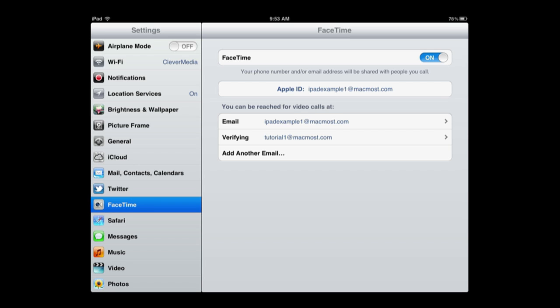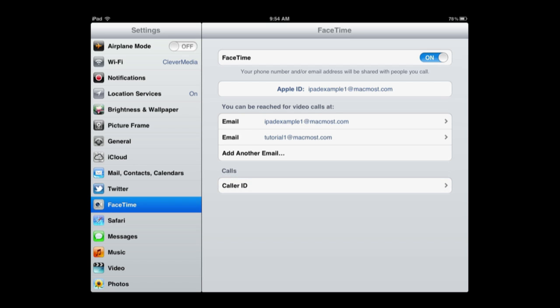So I've done that in my email client on my computer and it will ask to verify the email address. Please sign in with your Apple ID and password. So I want to use that same Apple ID, in this case the iPad Example Apple ID. Once I sign in with that it will show me on my computer that it is Verified.